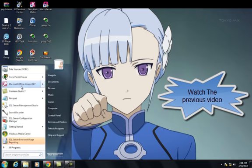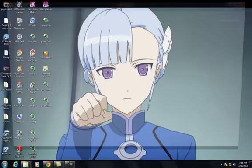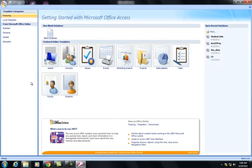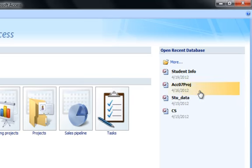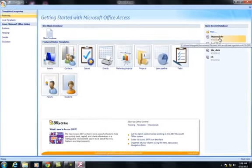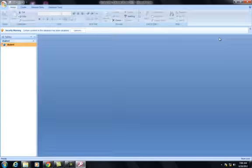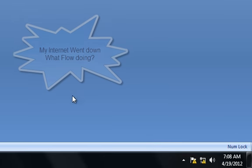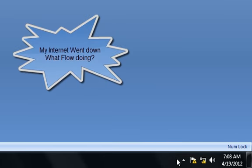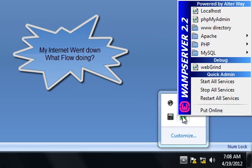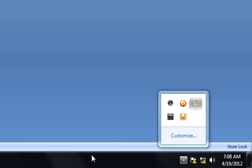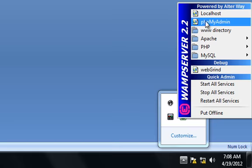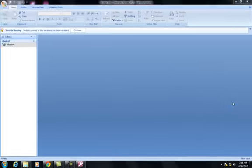First, let's open Microsoft Access and we're going to open the database that we created in the previous video, Student Information. First, what I want to do is turn on the WAM server. Next, I want to go to the phpMyAdmin.